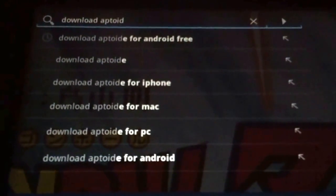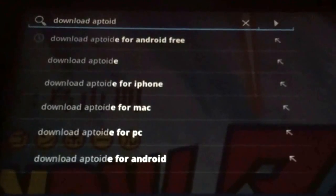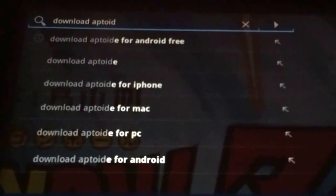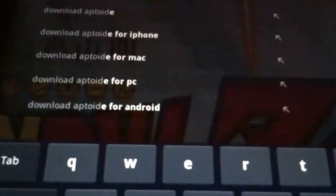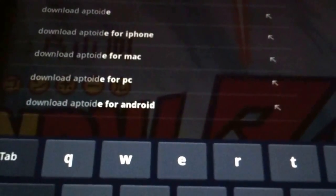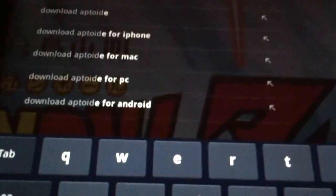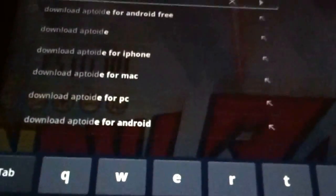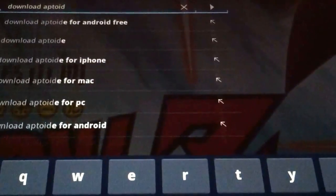Download Aptoid for Android free. Please don't click on download Aptoid for iPhone. That's going to be weird and not going to work. And of course, Aptoid doesn't work for iPhone.